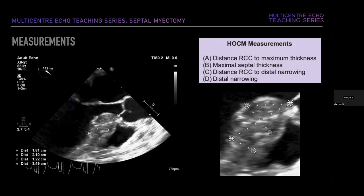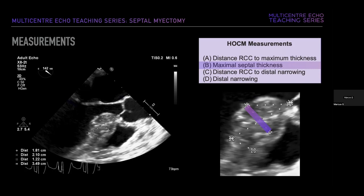The TEE for septal myectomy starts by accurately defining the borders of the intraventricular septum. This relies on four principal measurements: the distance from the right coronary cusp to the maximal septal thickness; the maximal septal thickness itself — a clinical diagnosis of HOCM requires a maximal wall thickness over 15 millimeters in adults in the absence of another cause; the distance from the right coronary cusp to the distal narrowing; and the distal narrowing itself.